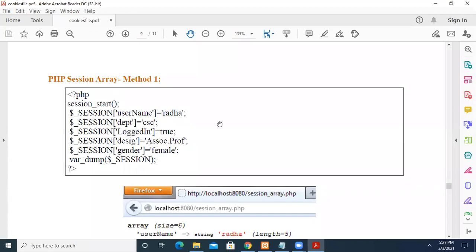In this video we are going to see how you can store session variables and their values in different ways. We'll see how a session, when it stores data, stores it as an array. First, we start the session using the session_start function, and then session variables inside the session — we give the name of the variable and the value assigned to it. This itself is an array. Now we use var_dump, so when you run this program you will have the output.